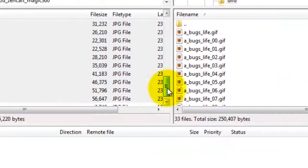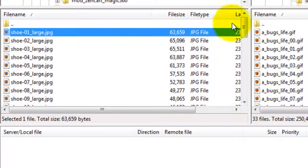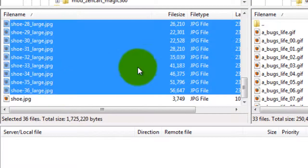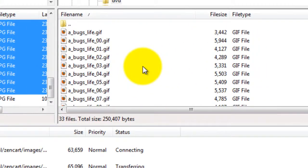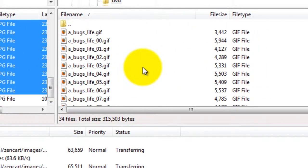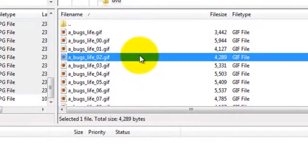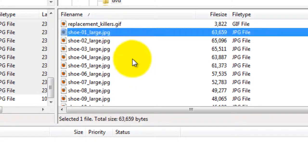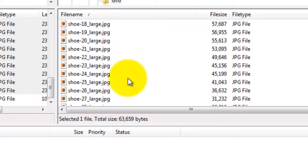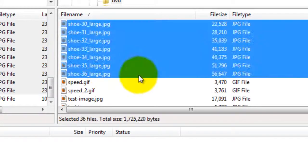I'll just reselect my 36 images on the left and drag them over into the DVD folder. This will take a minute so pause the video here and start again once your images have uploaded. Now that it's finished you can see all my large images are now uploaded to the images DVD folder.